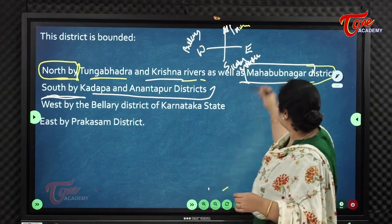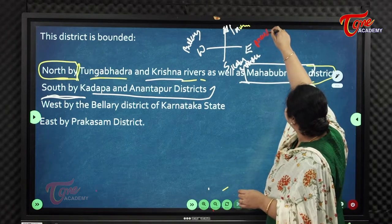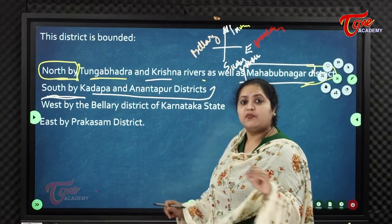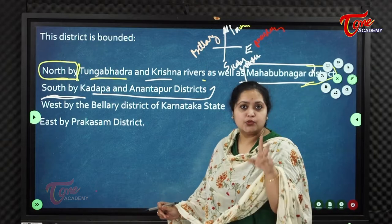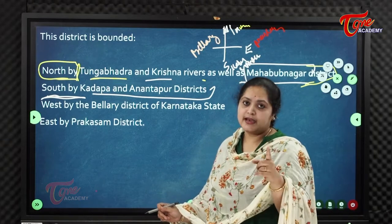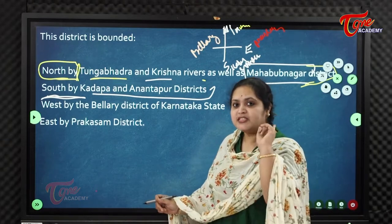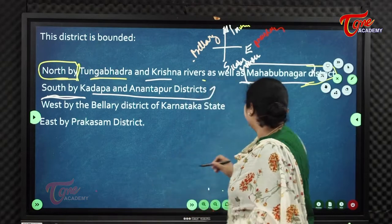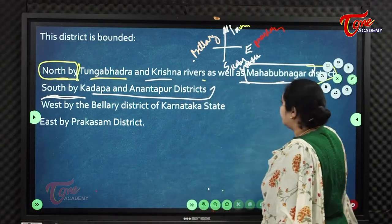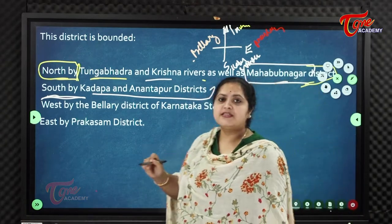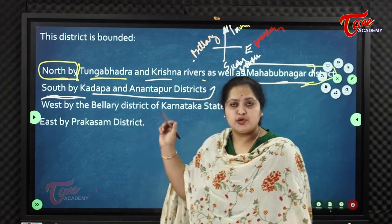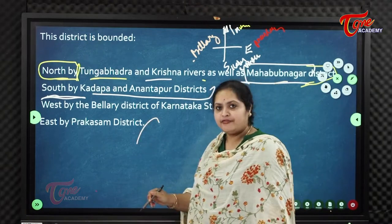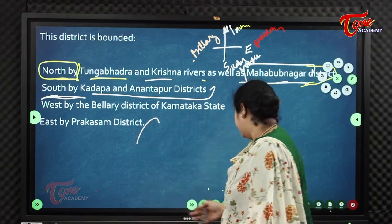To the east lies Prakasam district. Karnool borders two states — Telangana (Mahabubnagar district) and Karnataka (Ballari district). The other boundaries are formed by Krishna and Tungabhadra rivers, and Prakasam district of Andhra Pradesh.